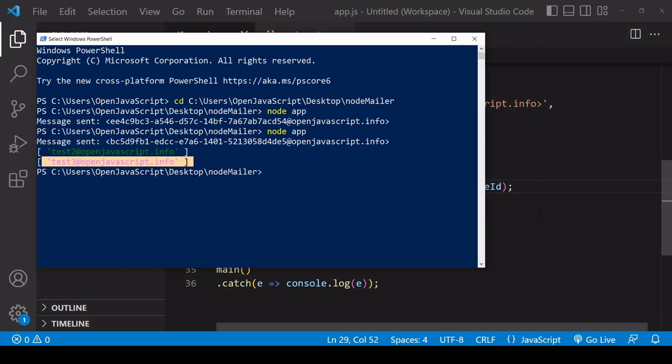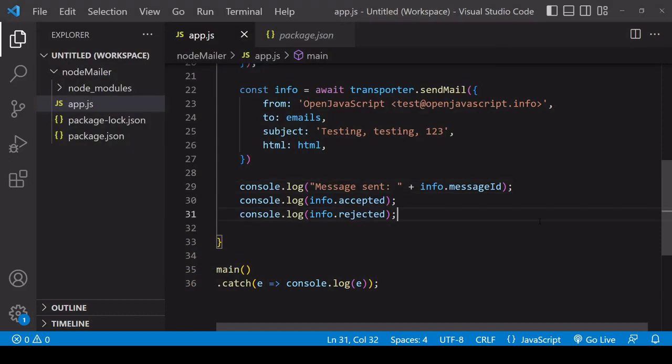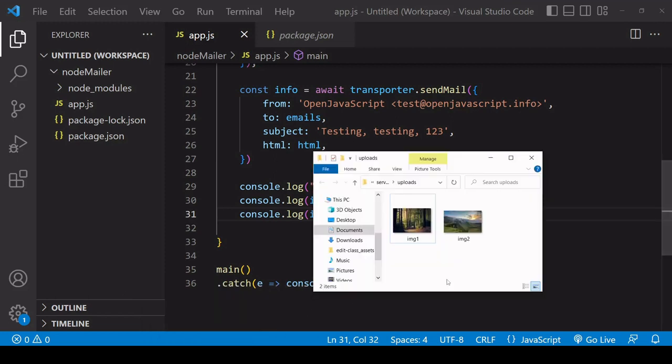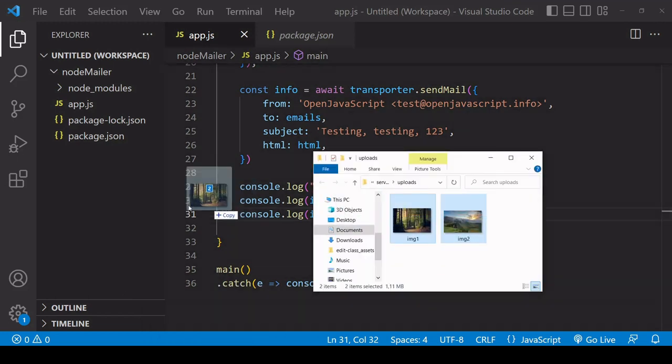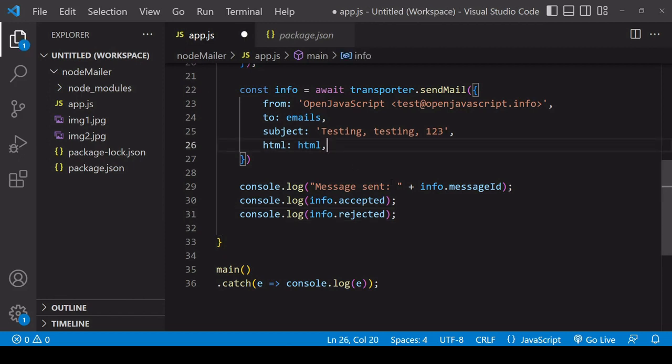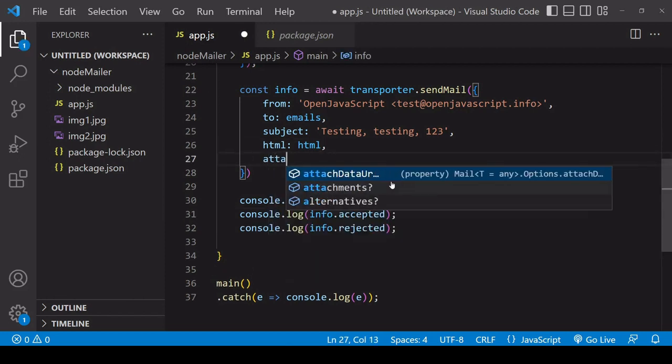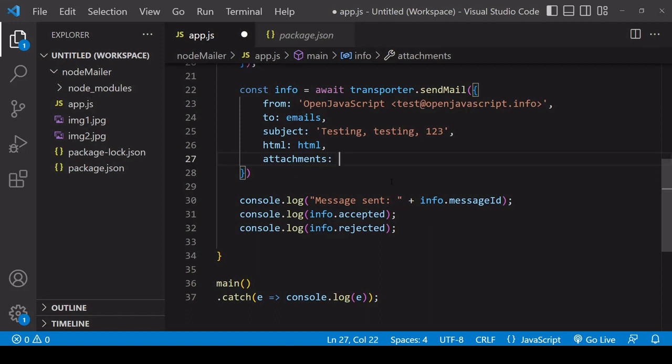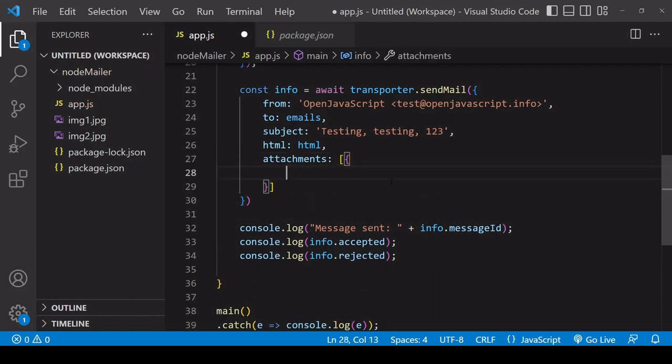Okay so the final thing I want to talk about is how you can add attachments so I'll take these two images here and place those in my project folder and then you define attachments as an array of objects inside the object where you are defining the message itself.